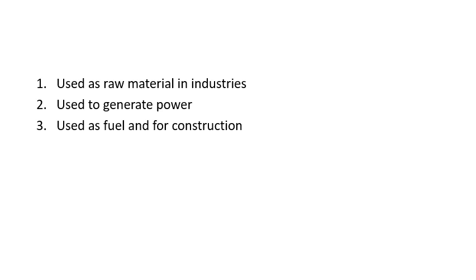We use natural resources as fuel and for construction. For example, we use forest wood for fuel, and we are using coal for fuel, or natural gas or anything. All these are natural resources that we are using.